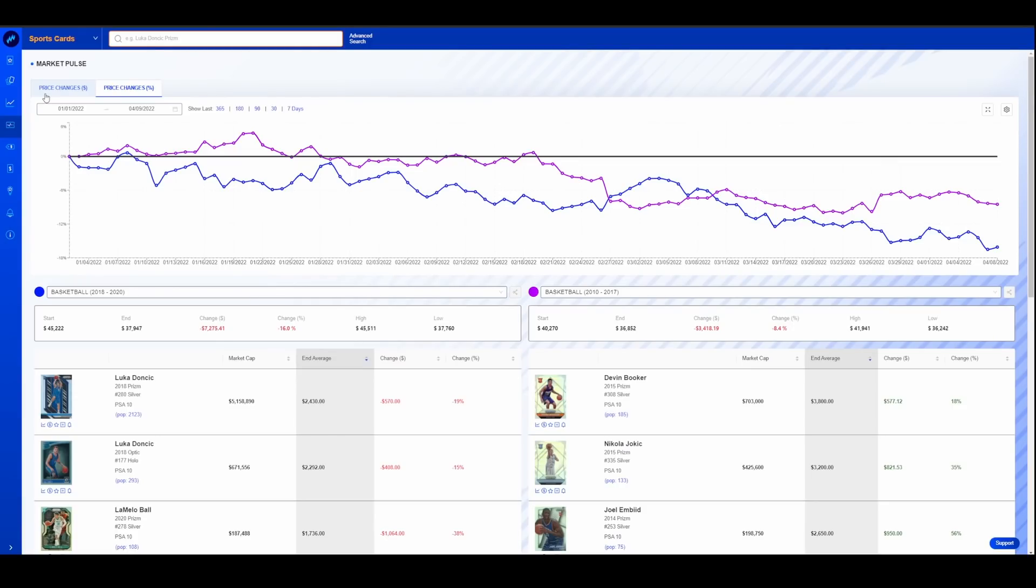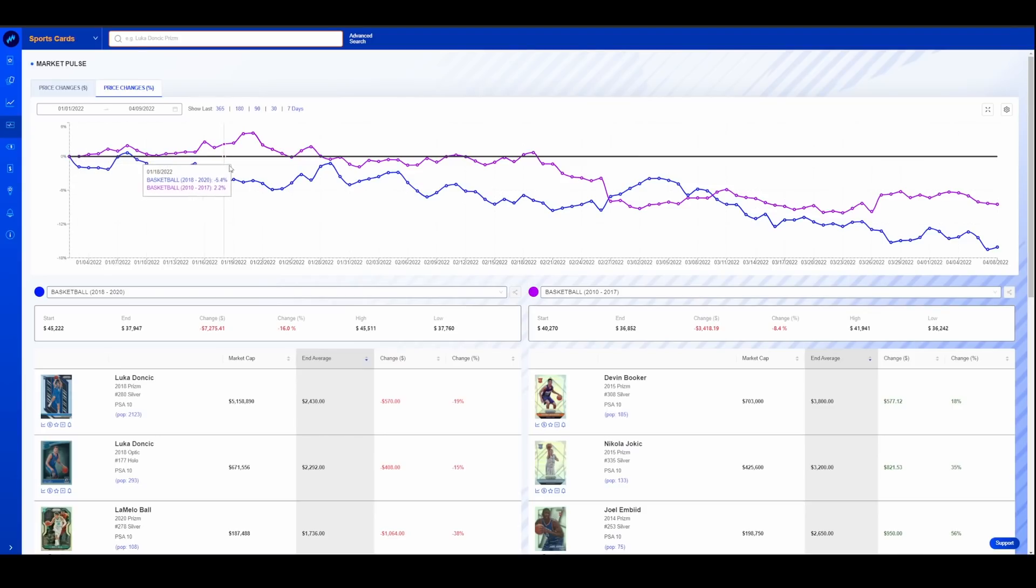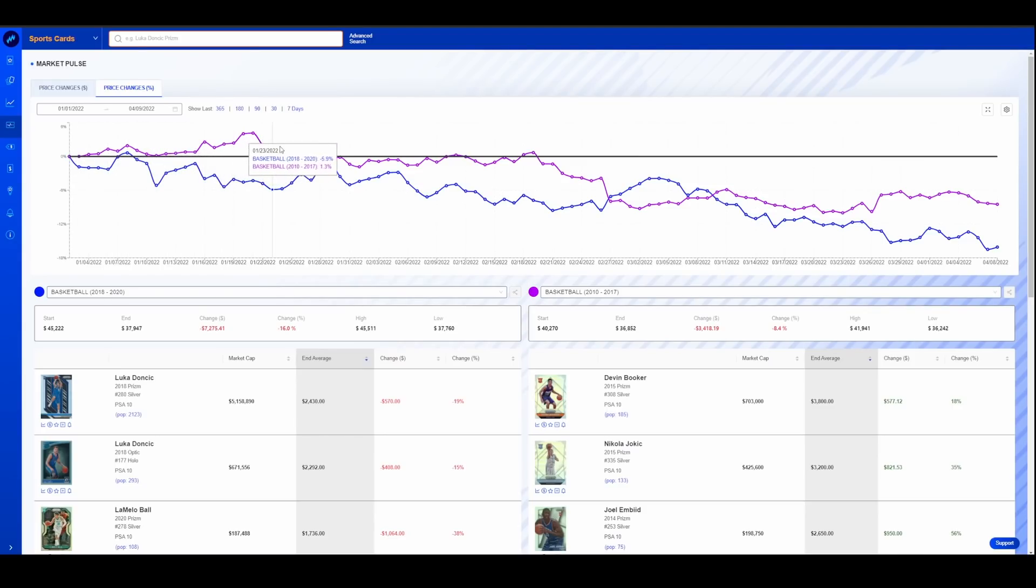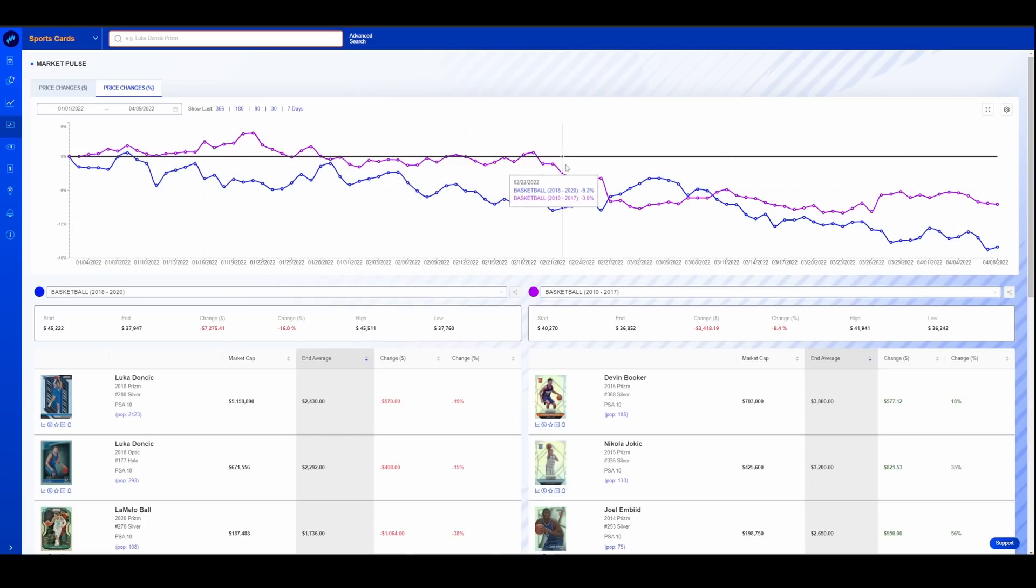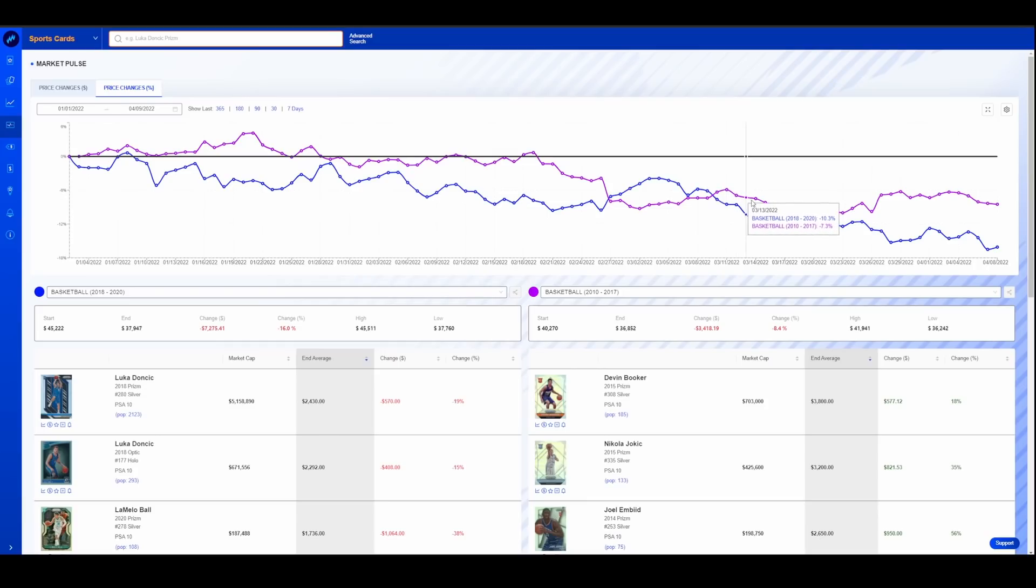The blue line is basketball 2018 to 2020. The pink line is basketball 2010 to 2017. And you could see how those collections, if you will, have performed over that time. The black line here is the starting point.